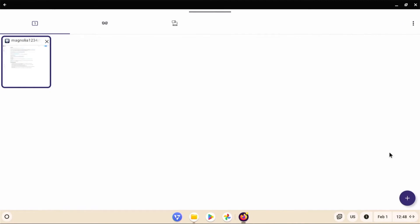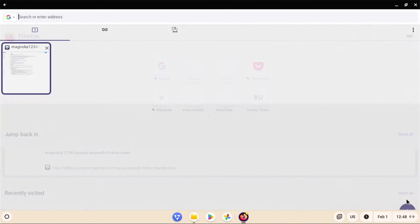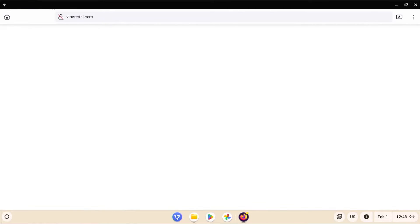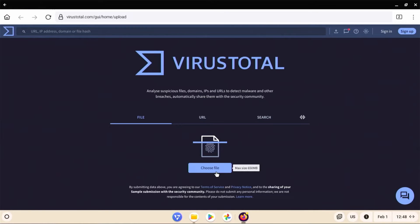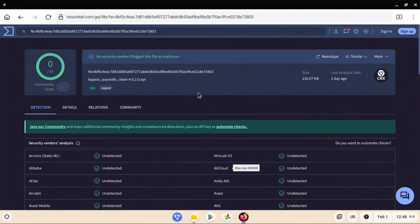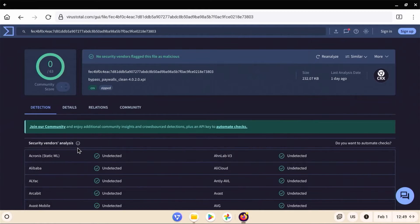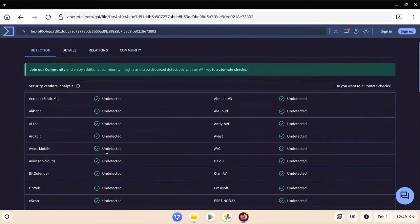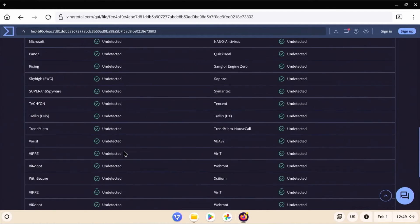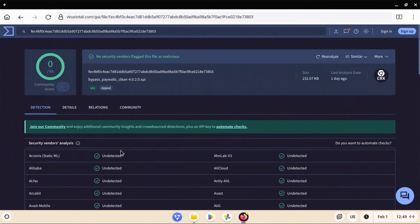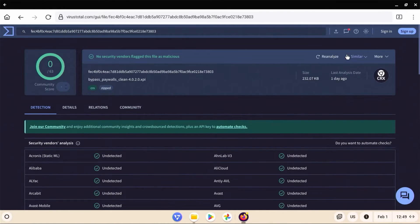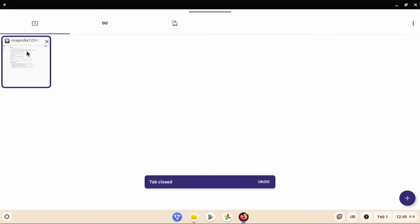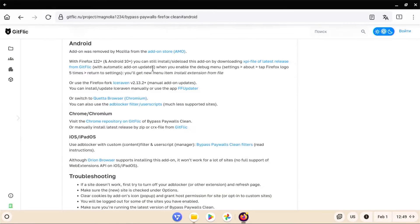Next, I'm going to open up a new tab. I'm going to go to virustotal.com. And I'm going to choose my file and then choose the file. And it says here, no security vendors flagged this file as malicious. And the security vendors analysis, and all of them are undetected. So that's good. And I'm going to go back, close the tab. I'm going to go back.